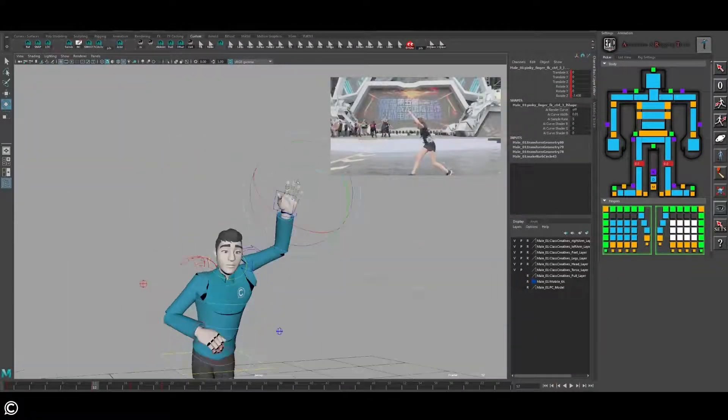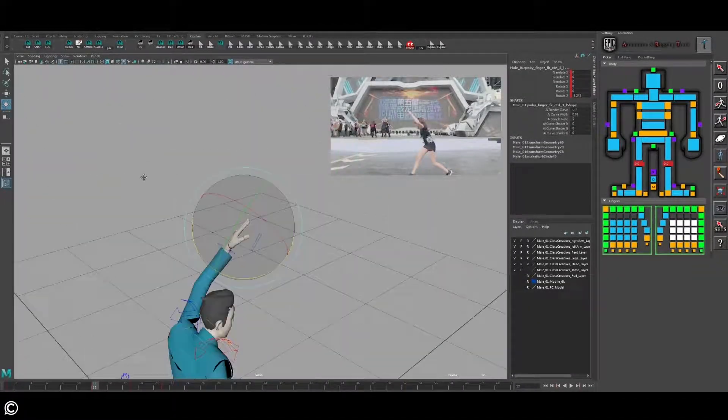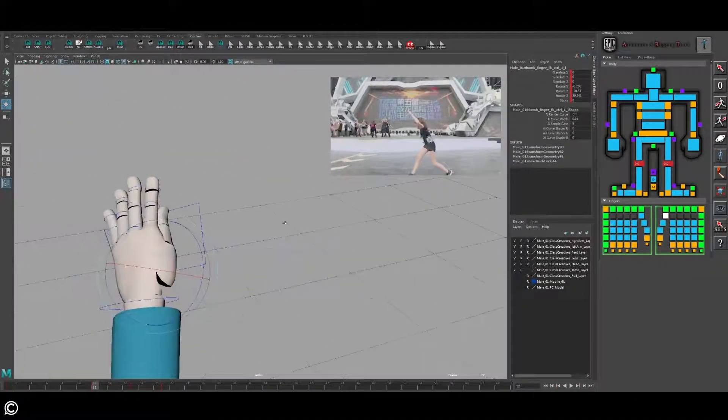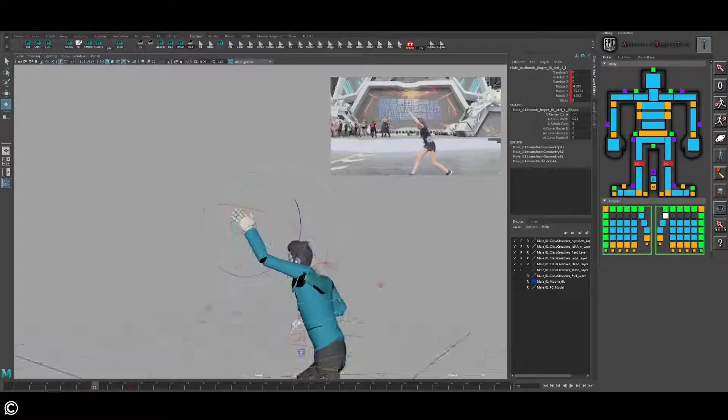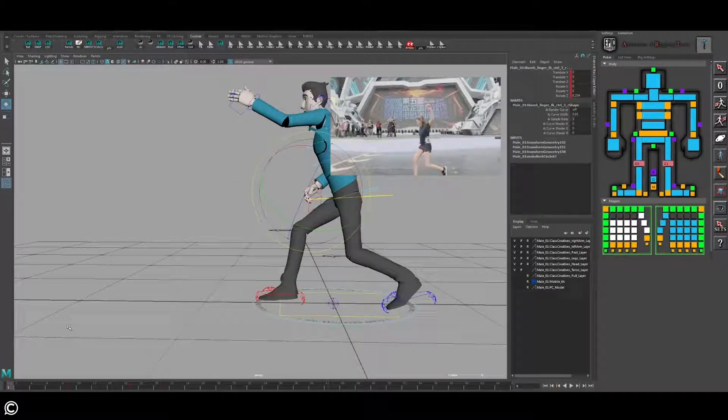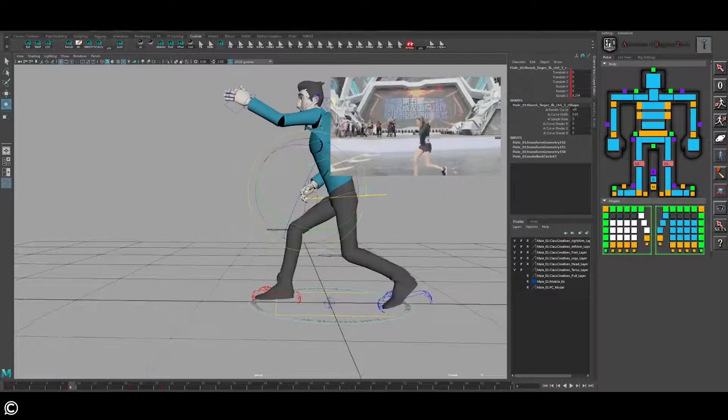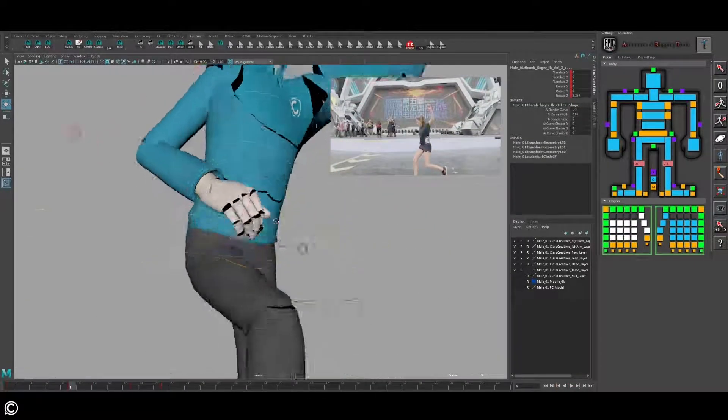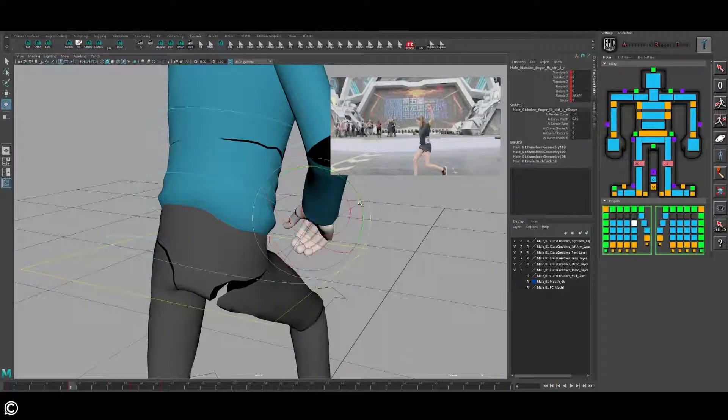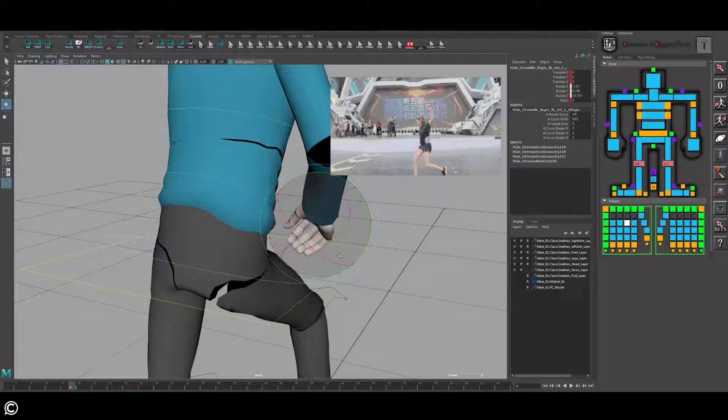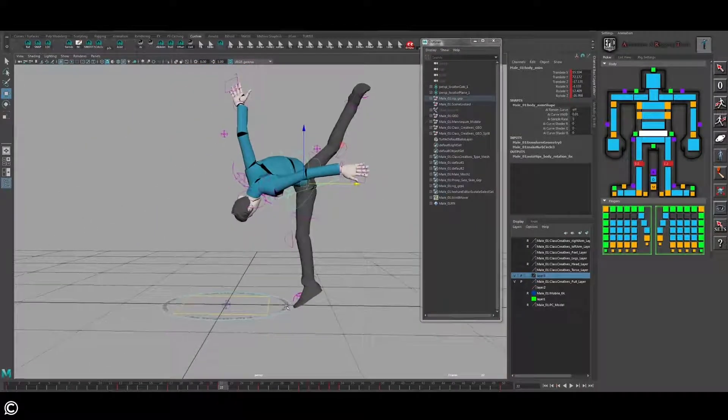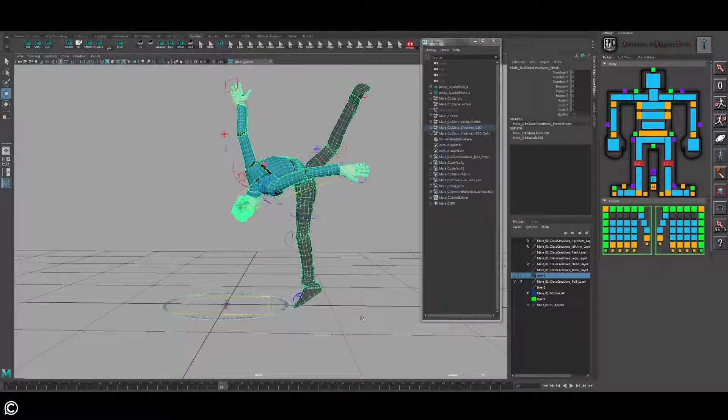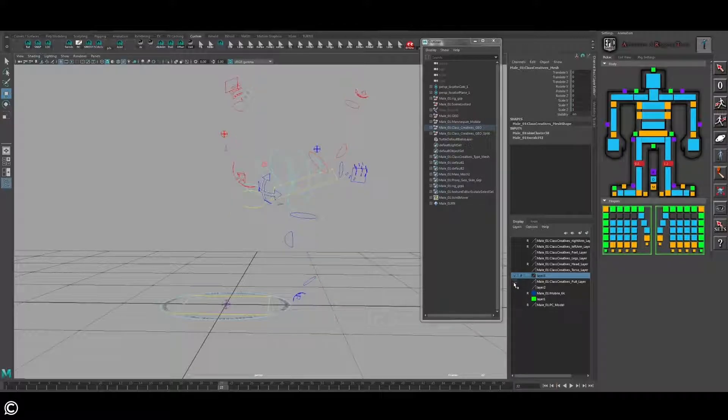In module 5 we will refine details and prepare for final polish. Here we will cover finger animation and how to create drag, arcs and breaking of joints to accentuate core movements.